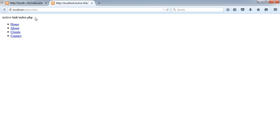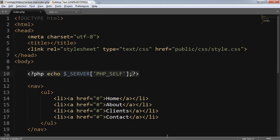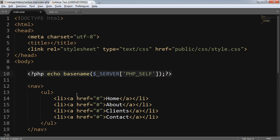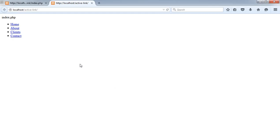So currently the page looks like this and here's the link I'm talking about. I got the full link, but I only need index.php — just the page name. So I'm going to pass this server array to another function which is basename(). The basename() function is a PHP built-in function that returns the file name you are currently at. So if I refresh the page, it has returned that I am currently on index.php.